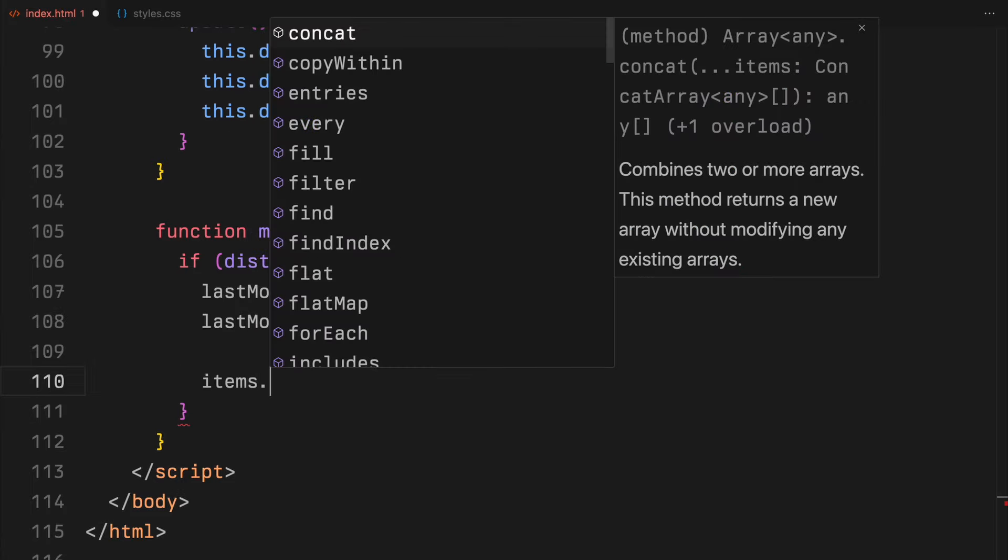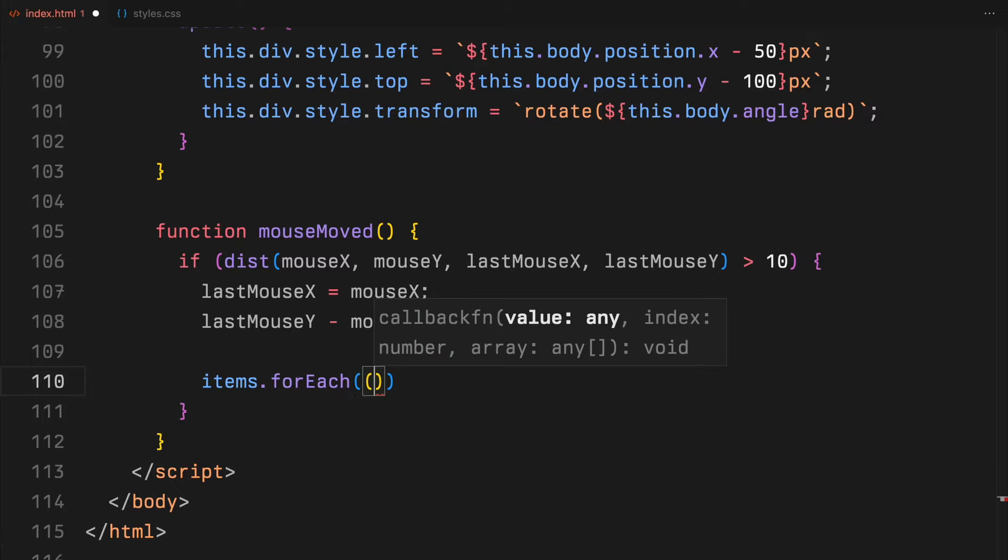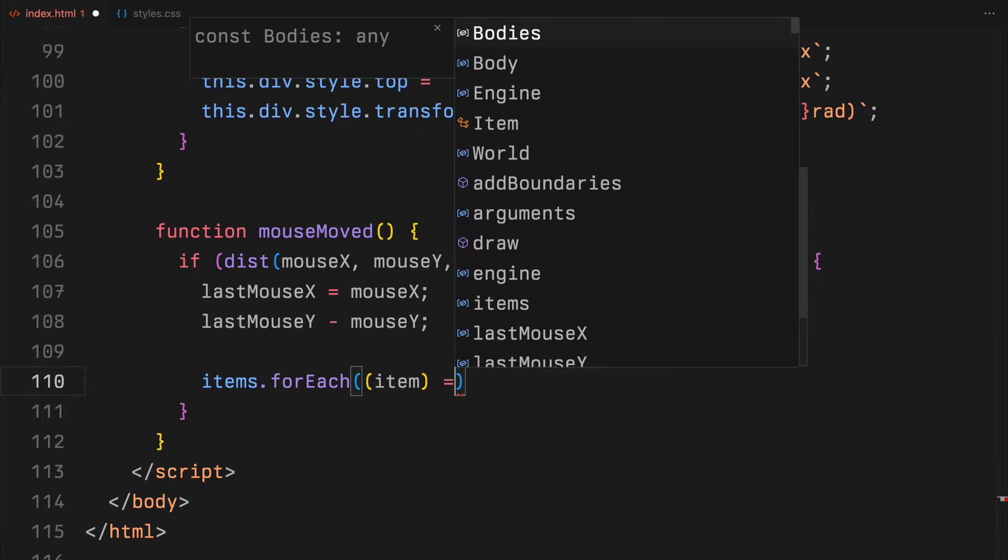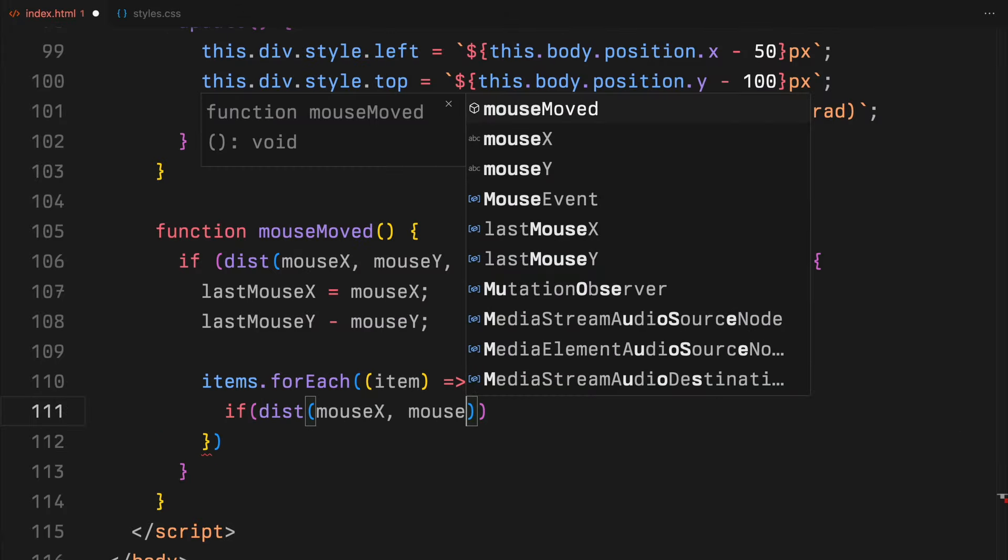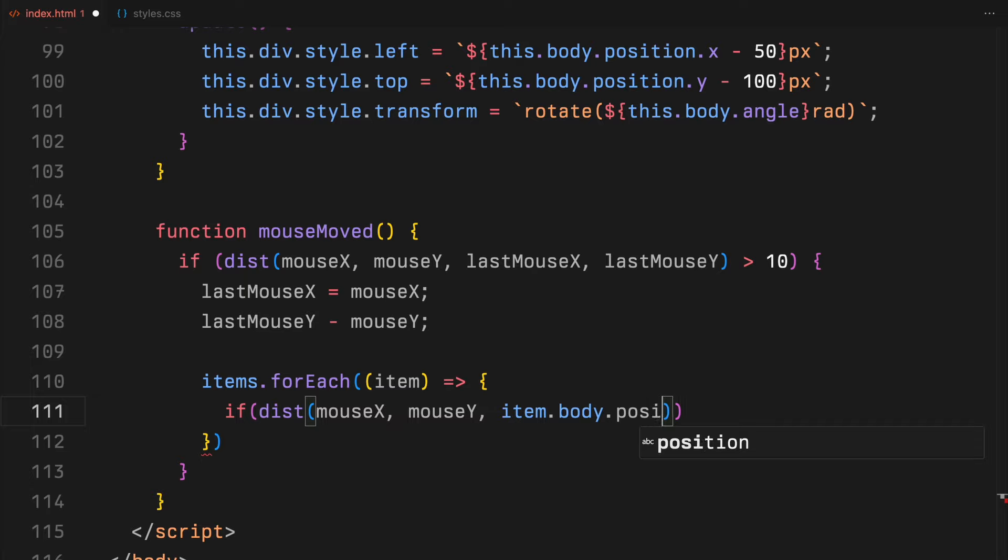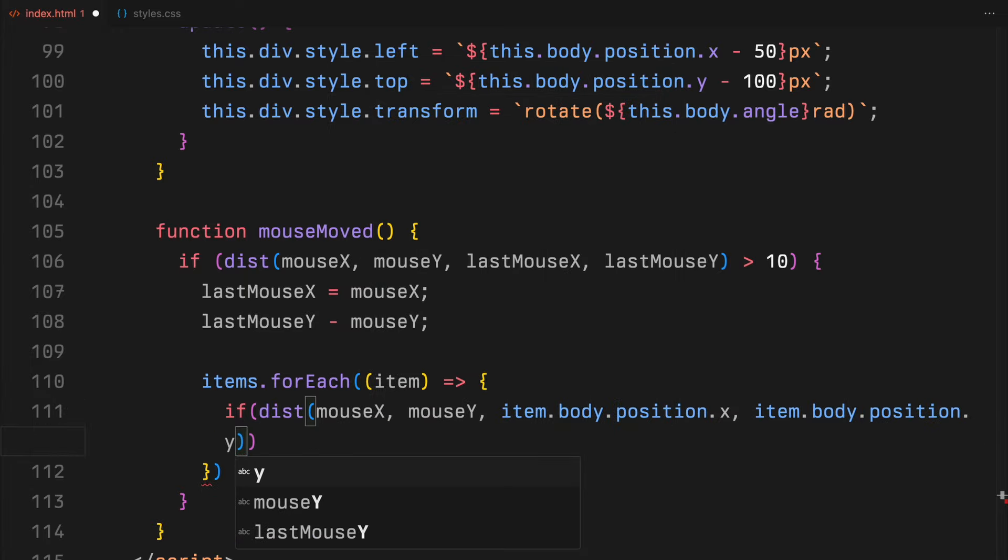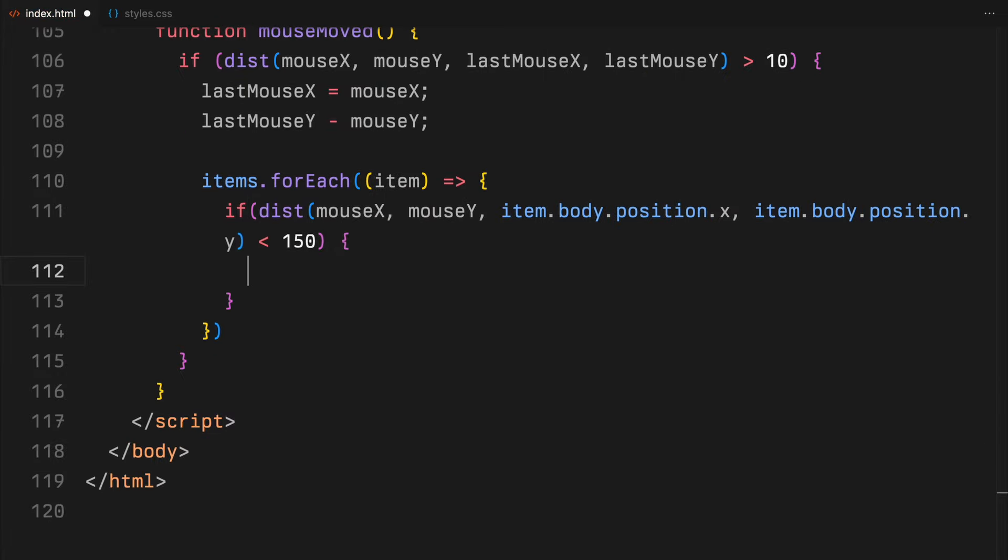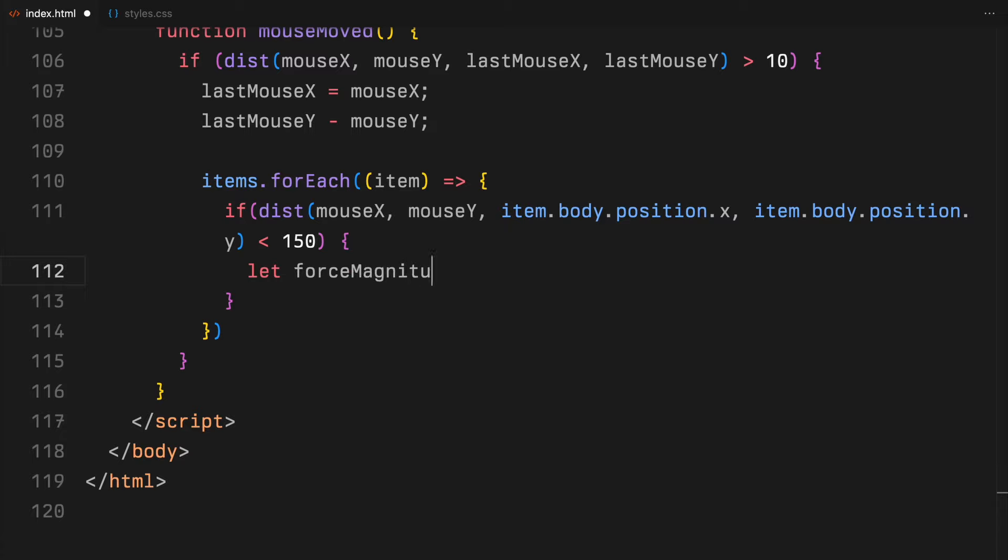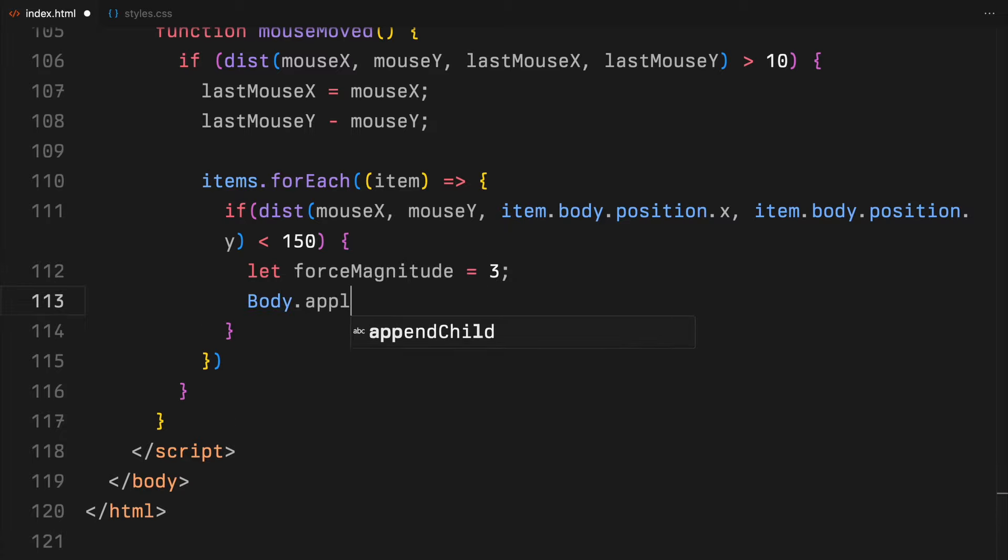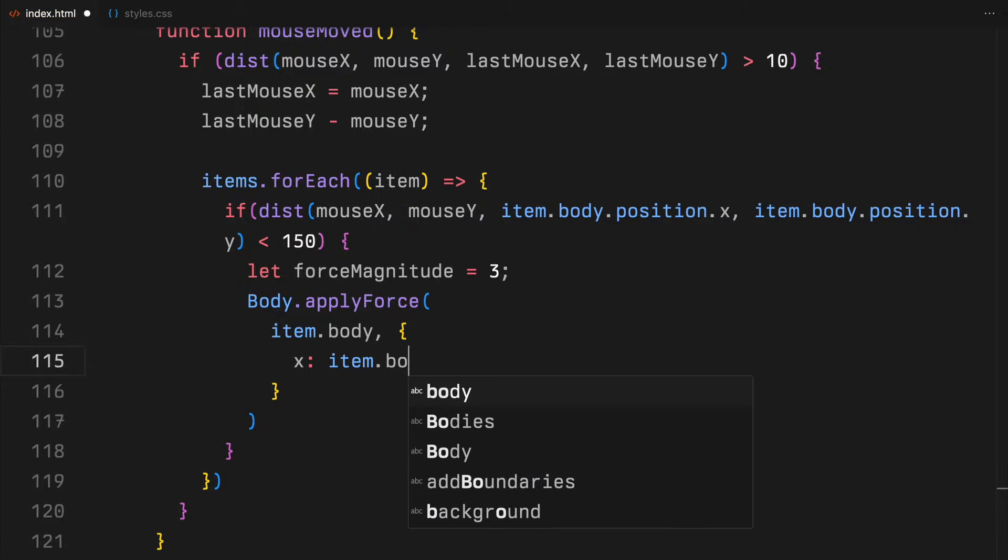We then iterate through each item in our items array to see how close the mouse is to each item. If the mouse is within 150 pixels of an item, we apply a random force to that item. The magnitude of the force is set to 3. We apply this force in a random direction by generating random values for the x and y components of the force vector.